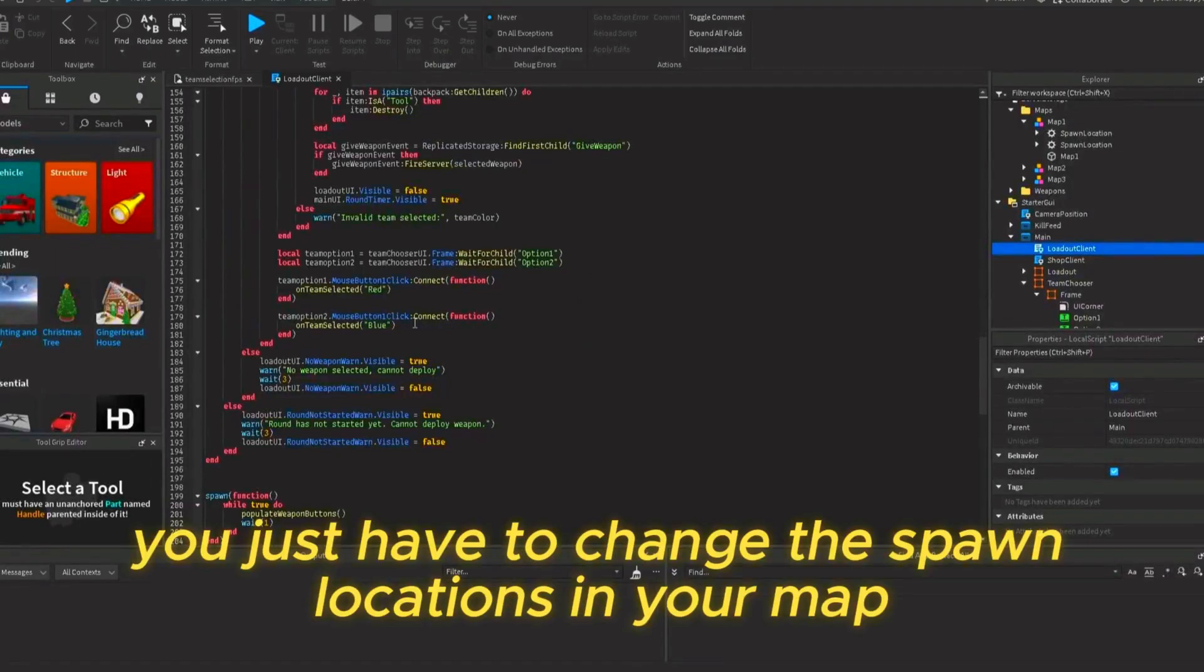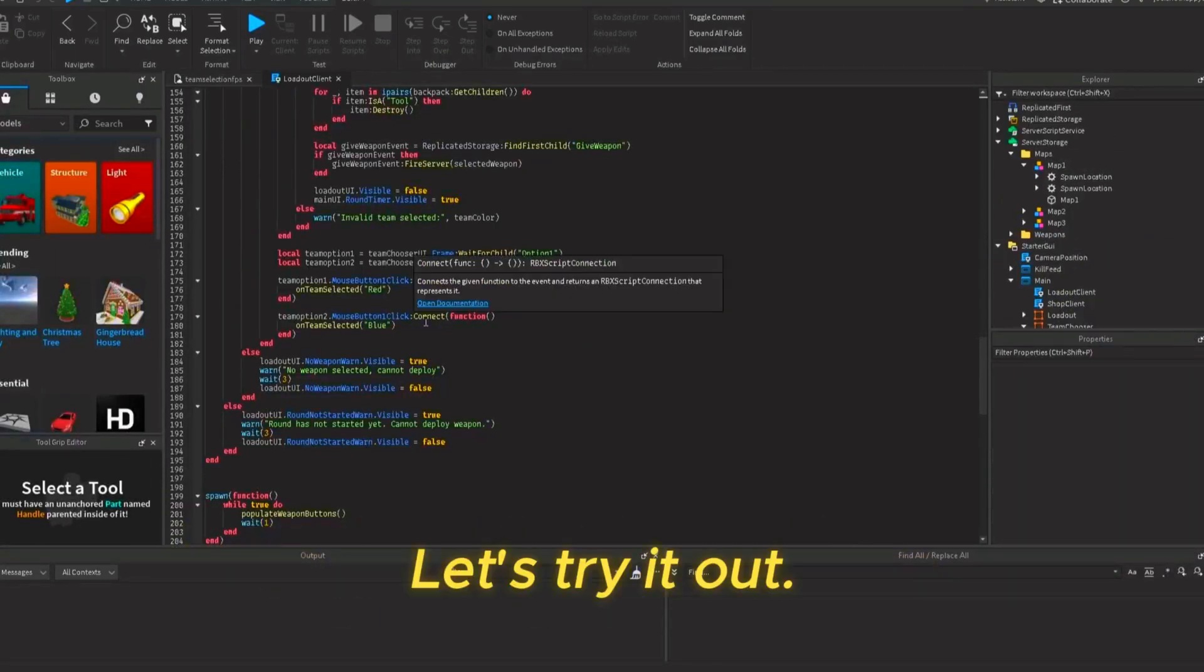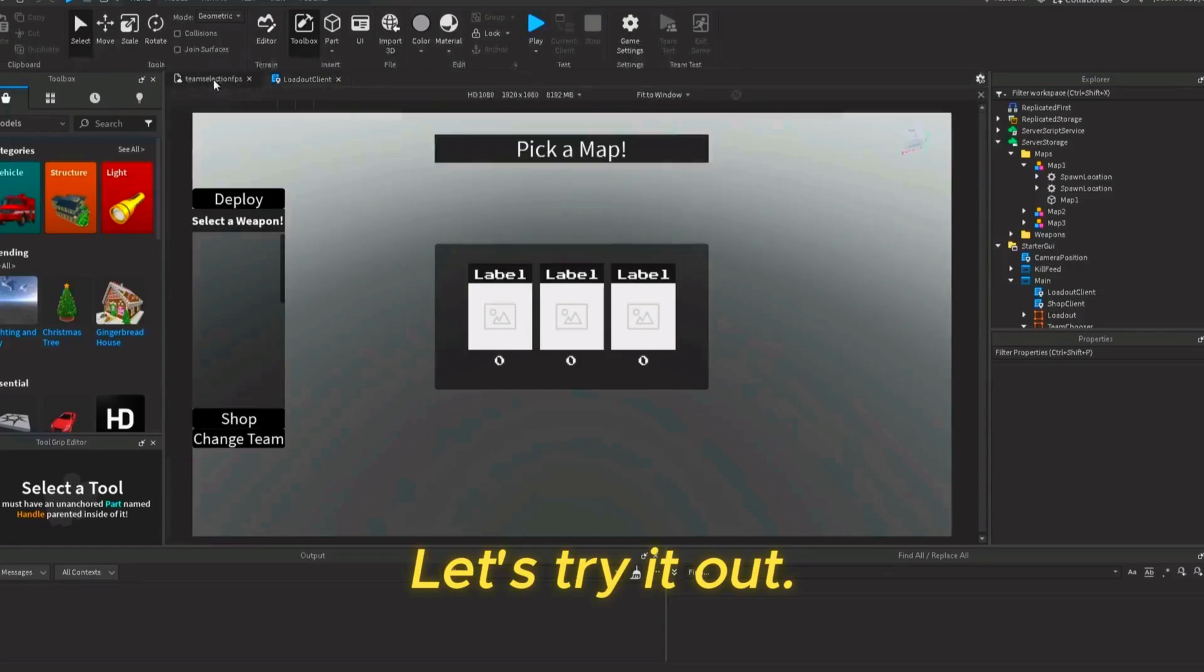Lastly, you just have to change the spawn locations in your map to have your team colors. Let's try it out.